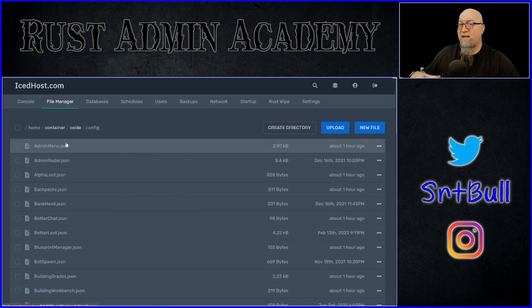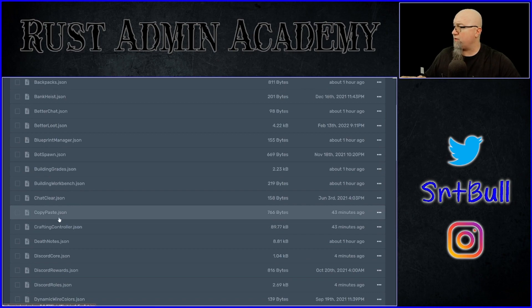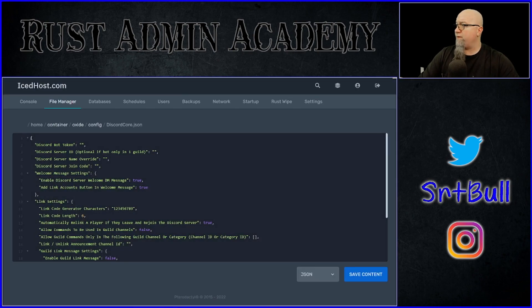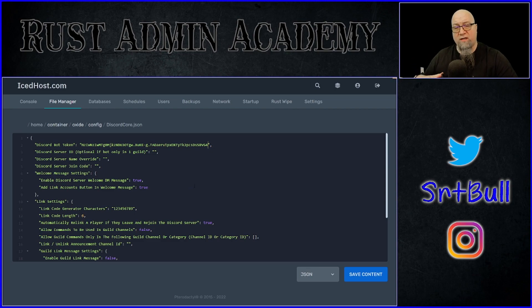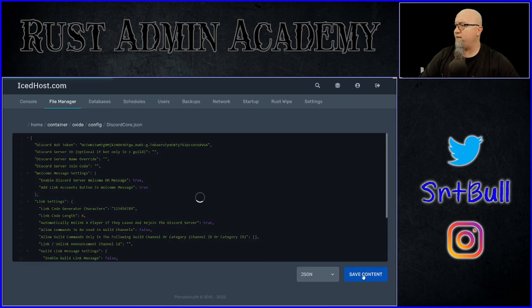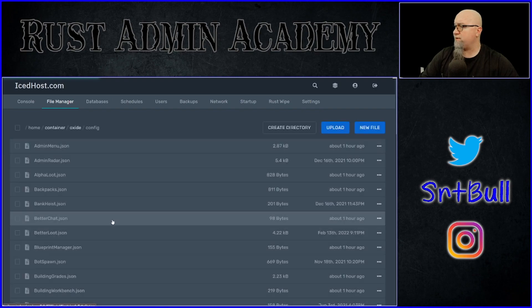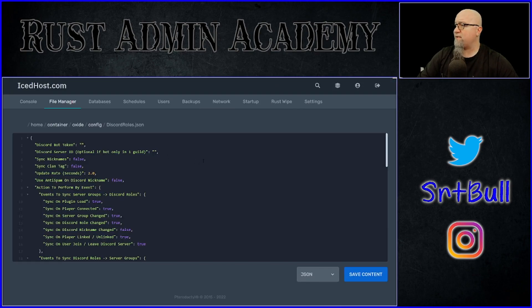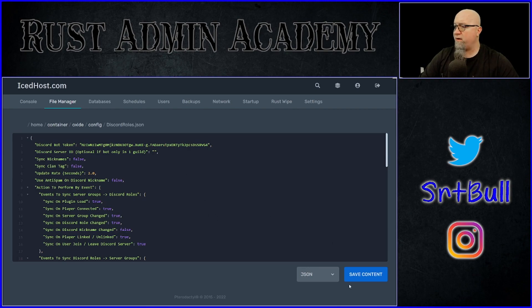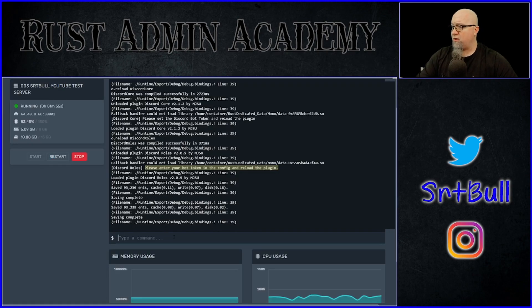Navigate to your oxide/config folder and scroll down to find Discord Core. Open it up. The very first line is asking for the Discord bot token, so paste that in. Then go into Discord Roles — it's in the exact same location at the very top line. Paste the token in there as well, save it, and then reload both of those plugins.